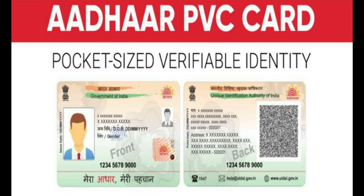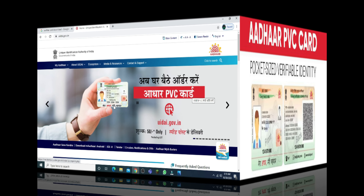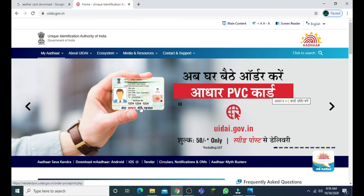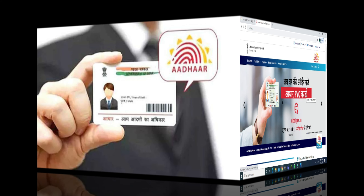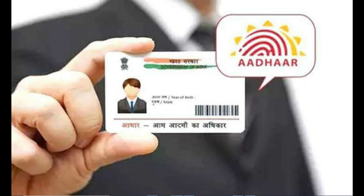Here we have a PAN card. This is a PAN card — please look at the PAN card carefully.